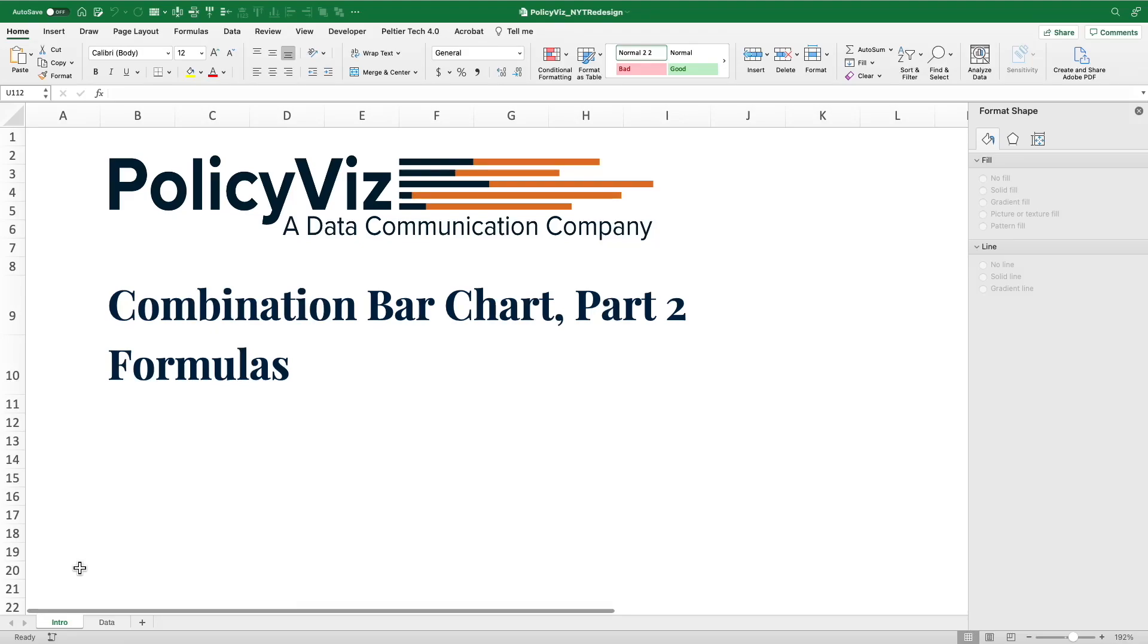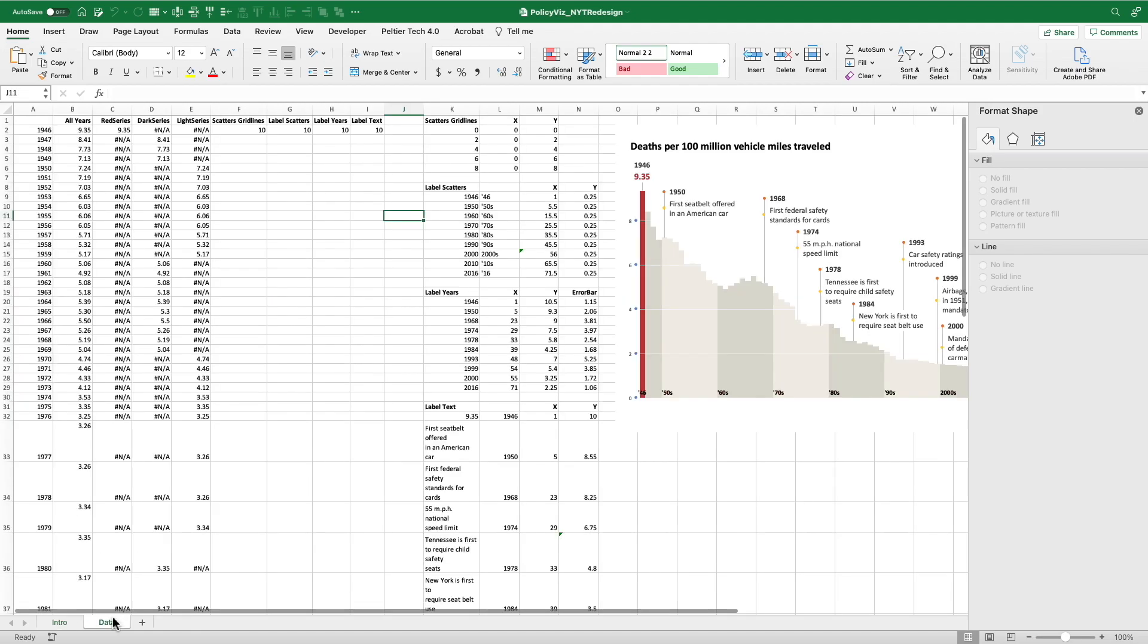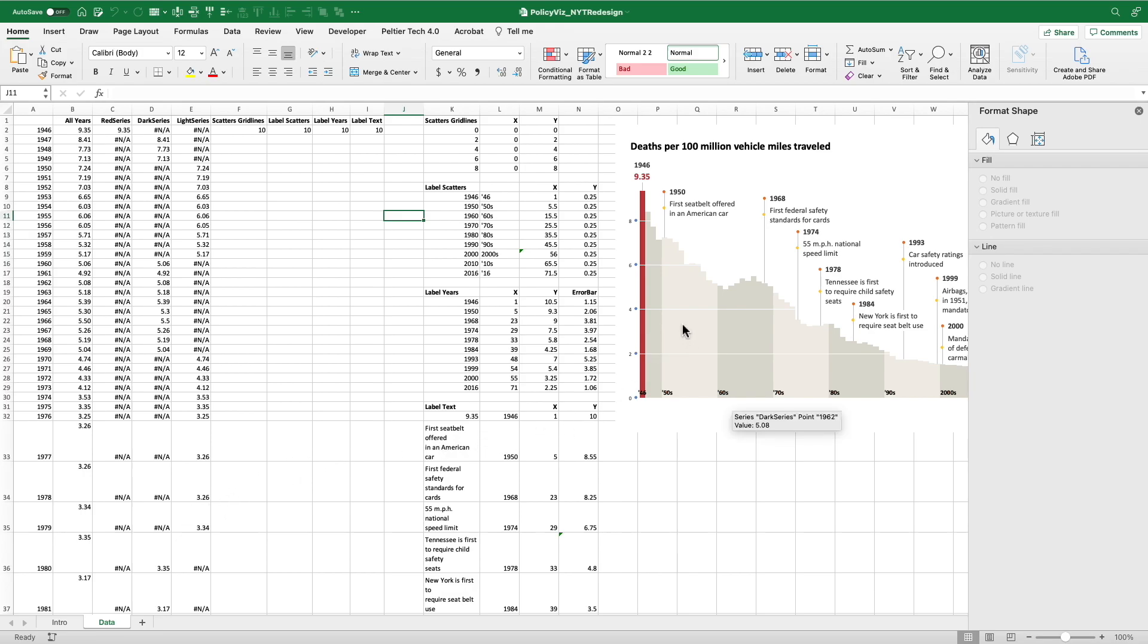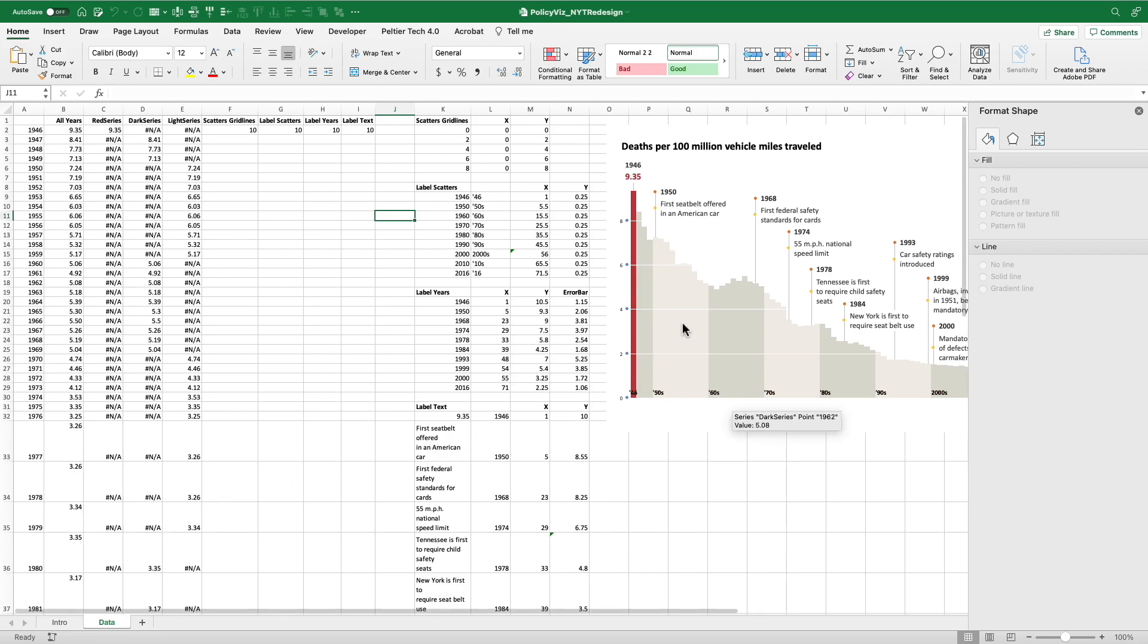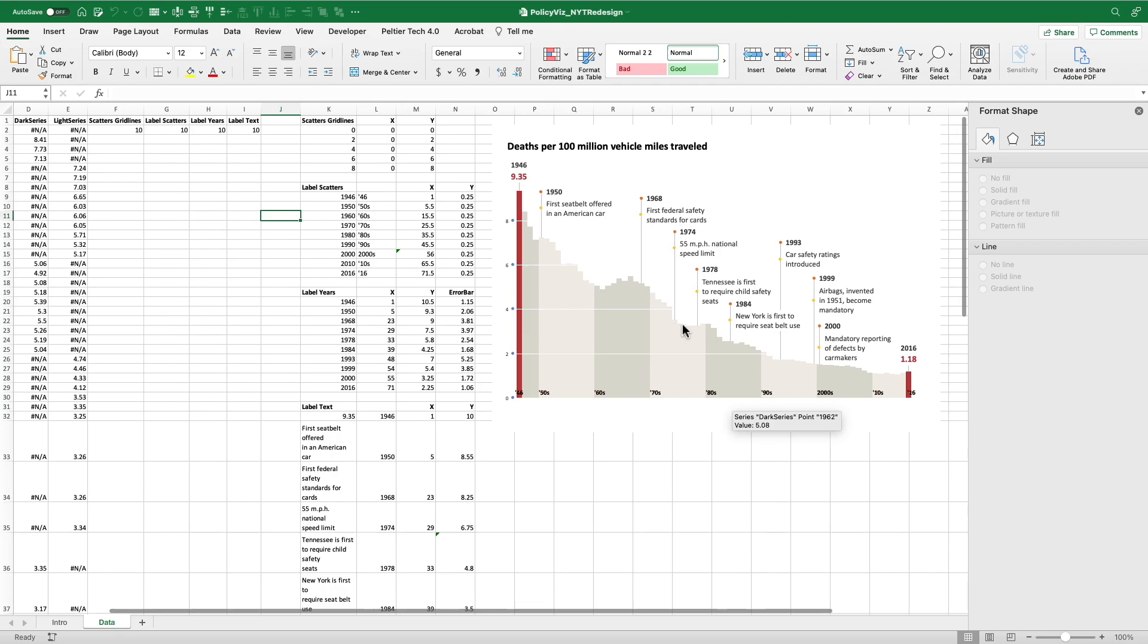Hey everybody, this is John Schwalbis from PolicyViz.com. There were some questions about the formulas I use in the previous tutorial to redesign or remake this New York Times graph in Excel. So I thought instead of just writing a whole bunch, I just do a quick video. So here's the graph. If you haven't seen it, check out the previous video on my YouTube channel.